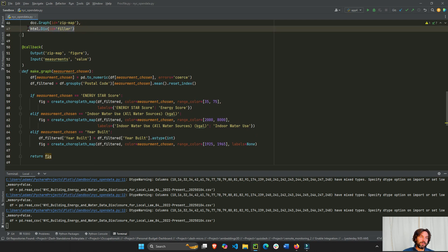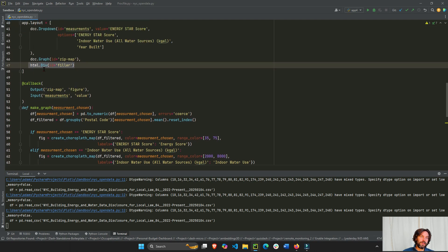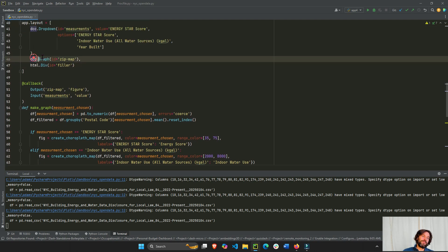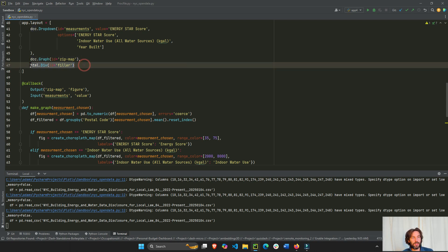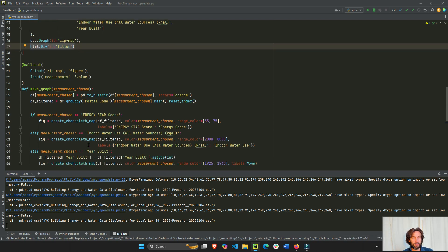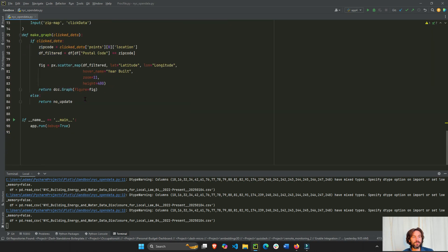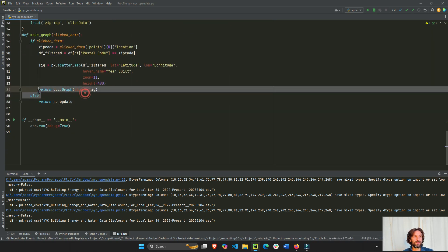I'm returning the dcc.Graph to the children of the filler div — so instead of a pre-placed dcc.Graph, this is another way to visualize graphs by returning everything into an empty div.